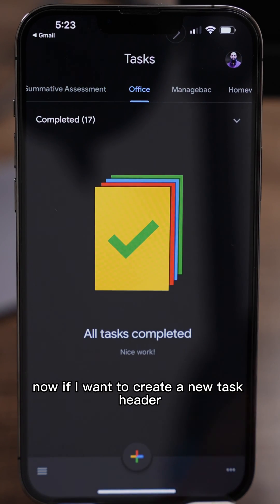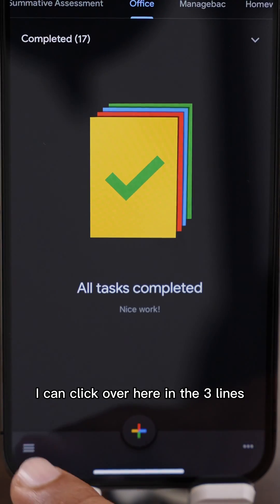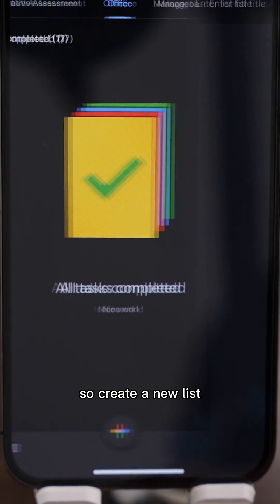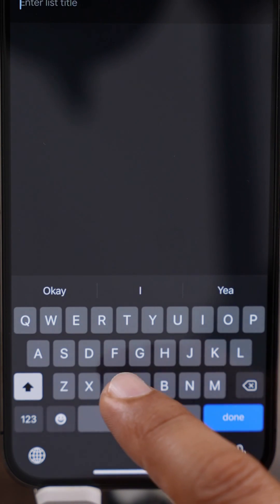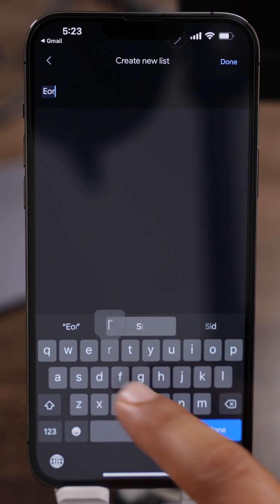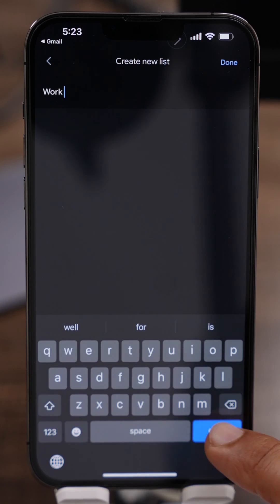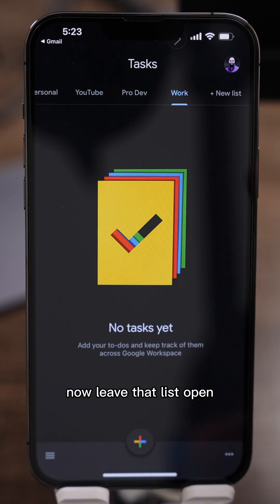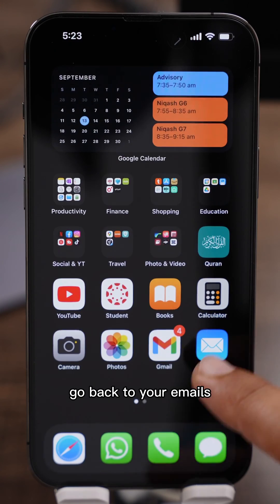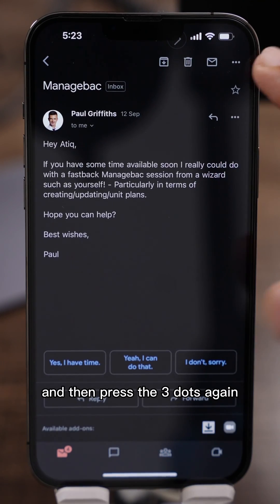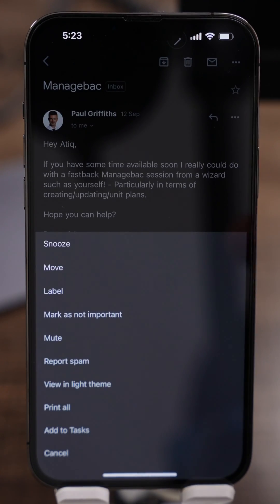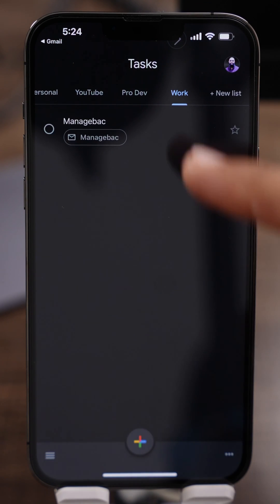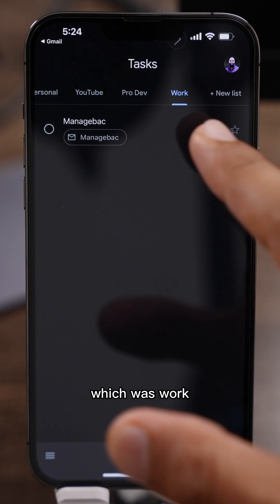Now I can scroll across and choose which task list I want it to go under. If I want to create a new task list, I click the three lines and add a new list — call it whatever you want, so I can say 'Work'. Press done and now I've got a new list. Leave that list open, go back to your emails, and press the three dots again.